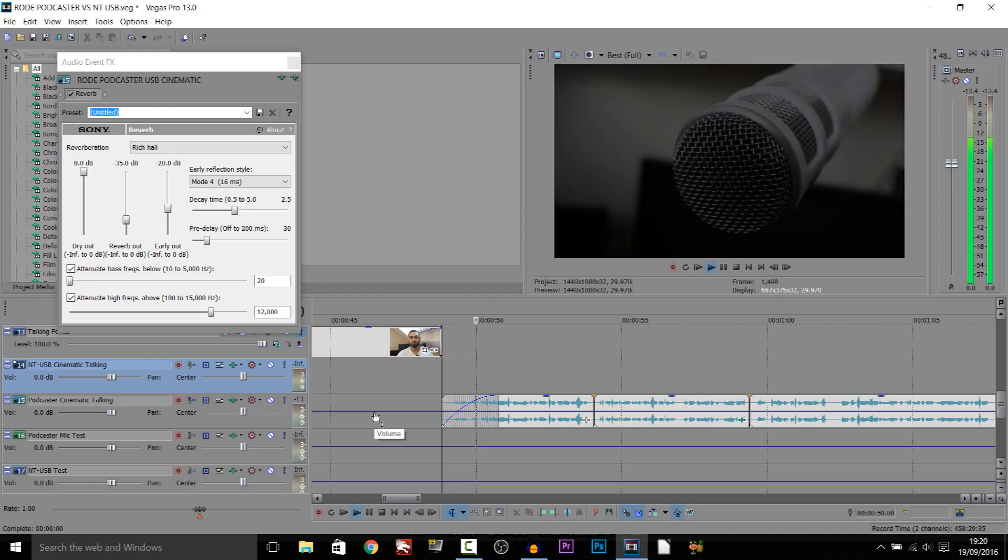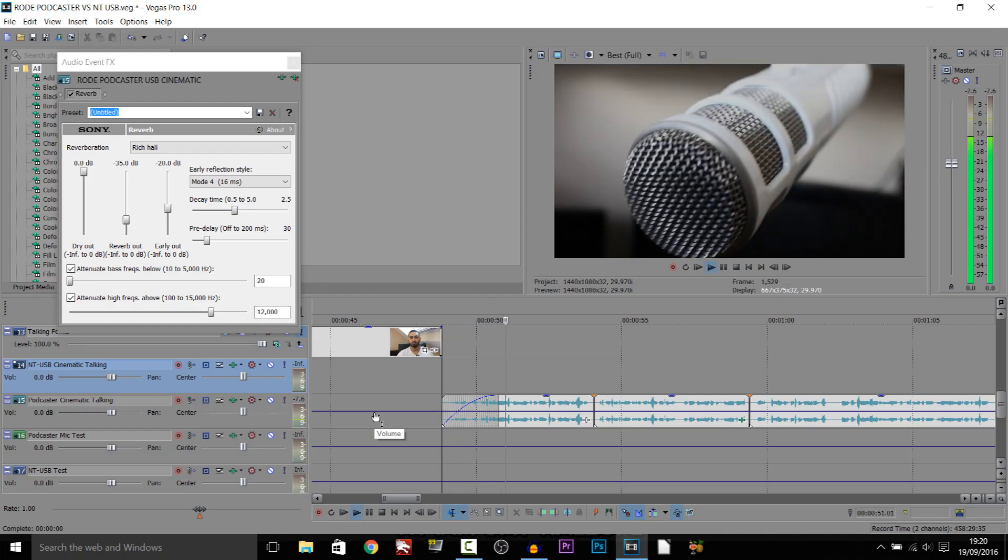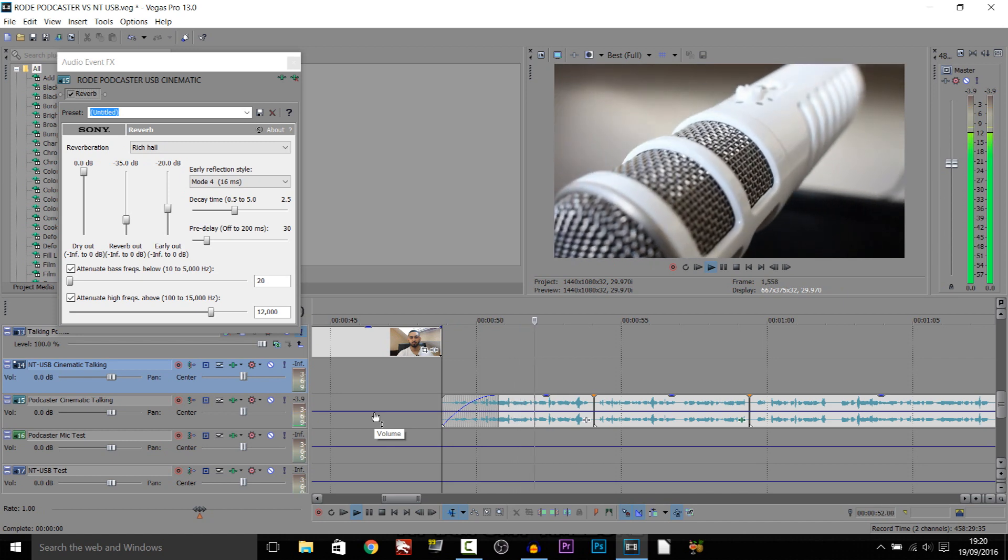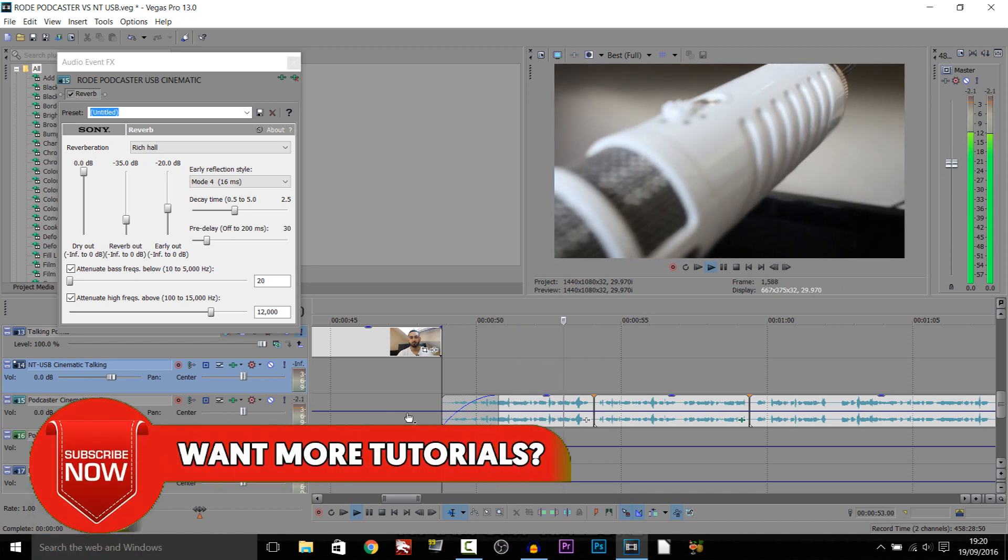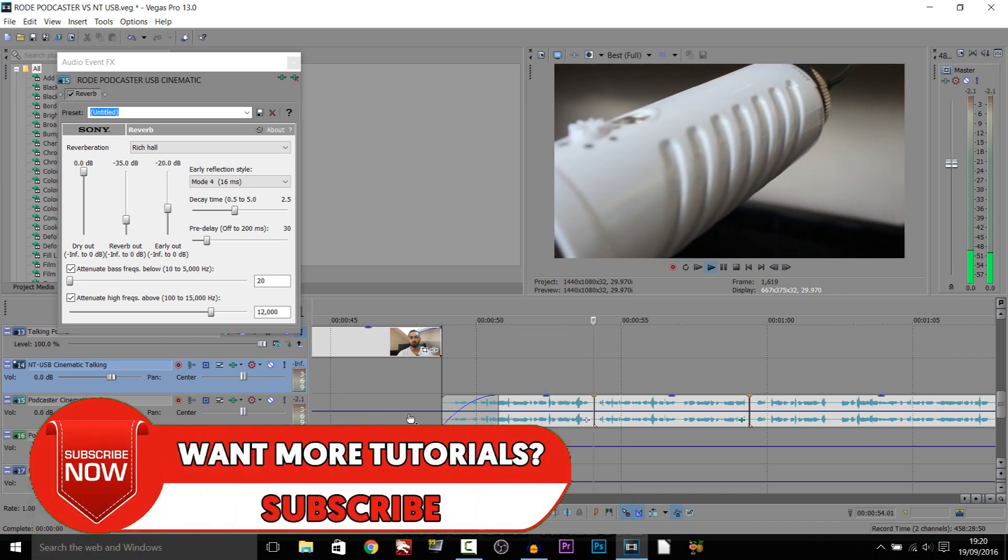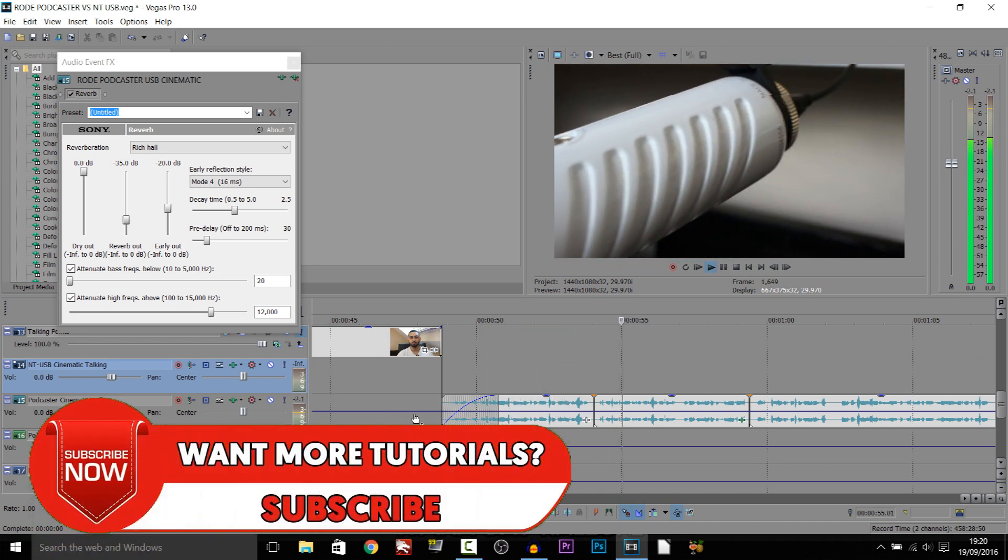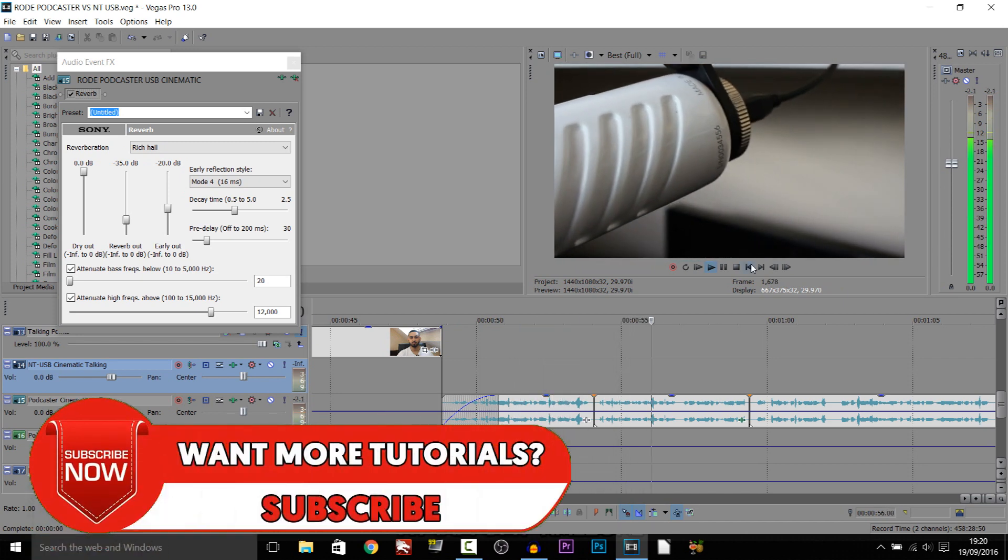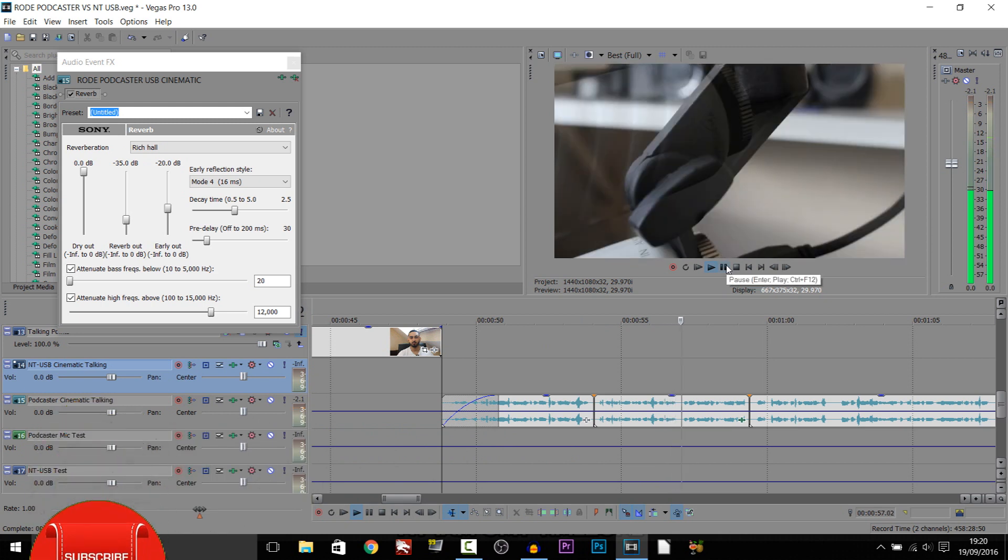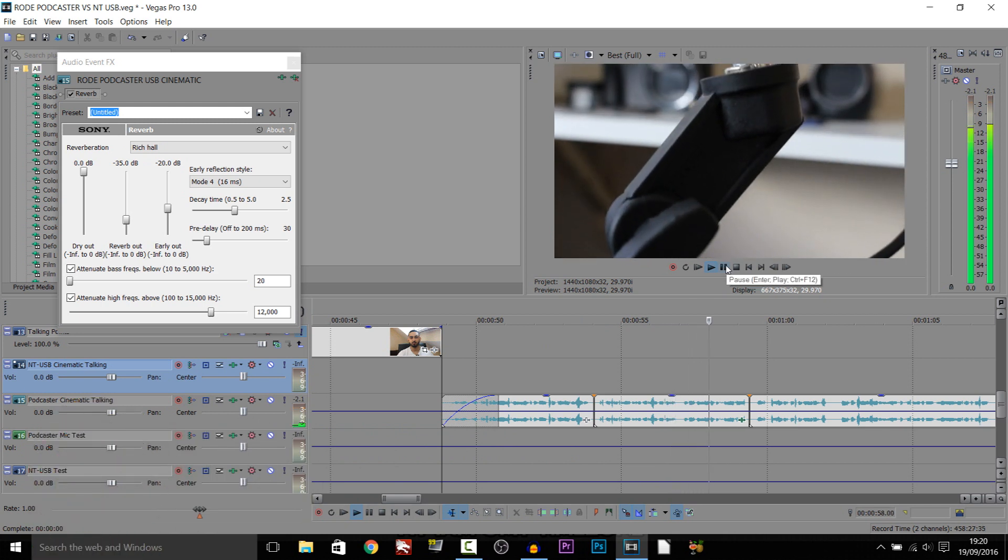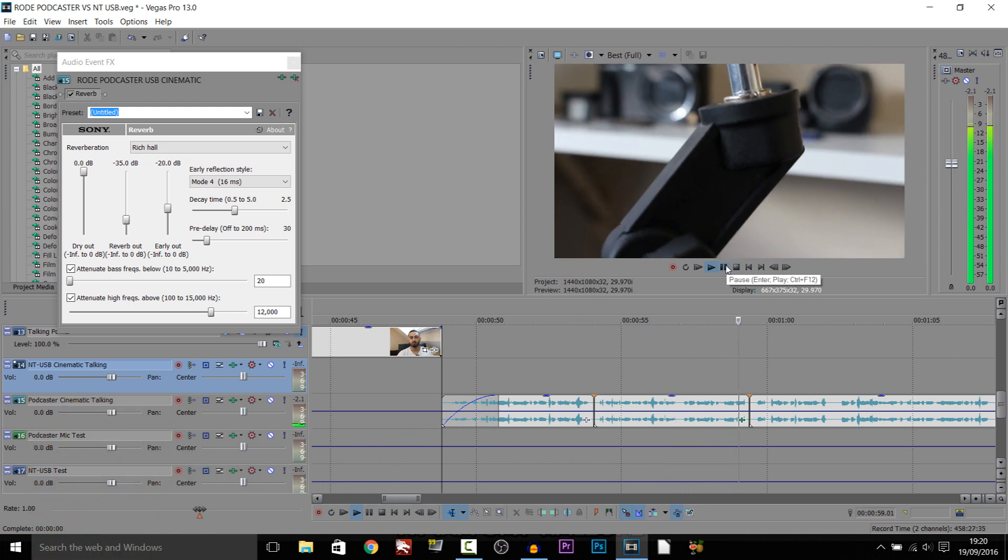So let's just play through what Rich Hall sounds like. The Rode Podcaster was released on the 9th of February 2007. It's priced at £147 reduced from £159.